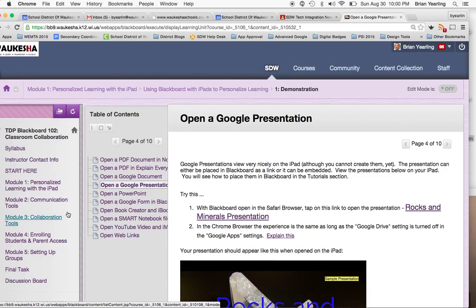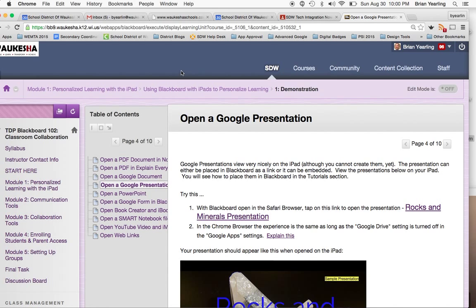Hopefully you understand the differences between those two and understand that we really will continue to need both here as instructors in the School District of Waukesha. Let's go.